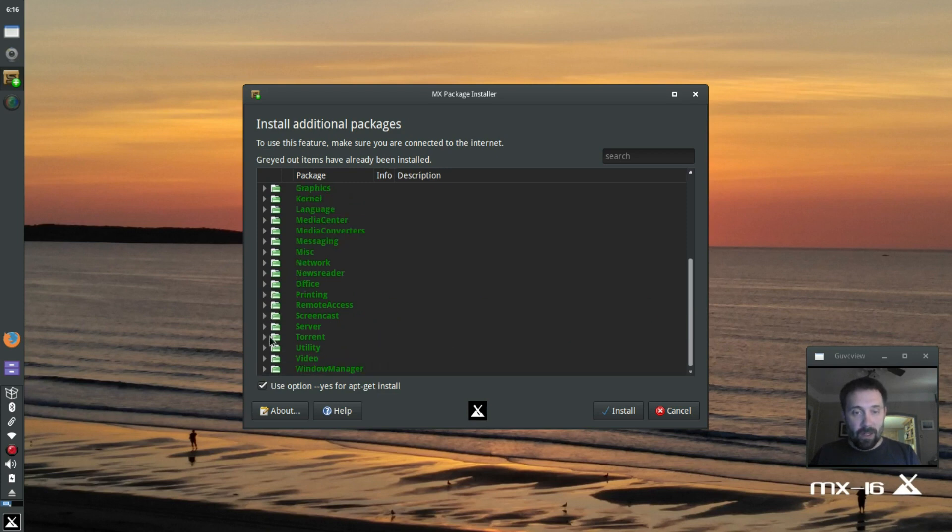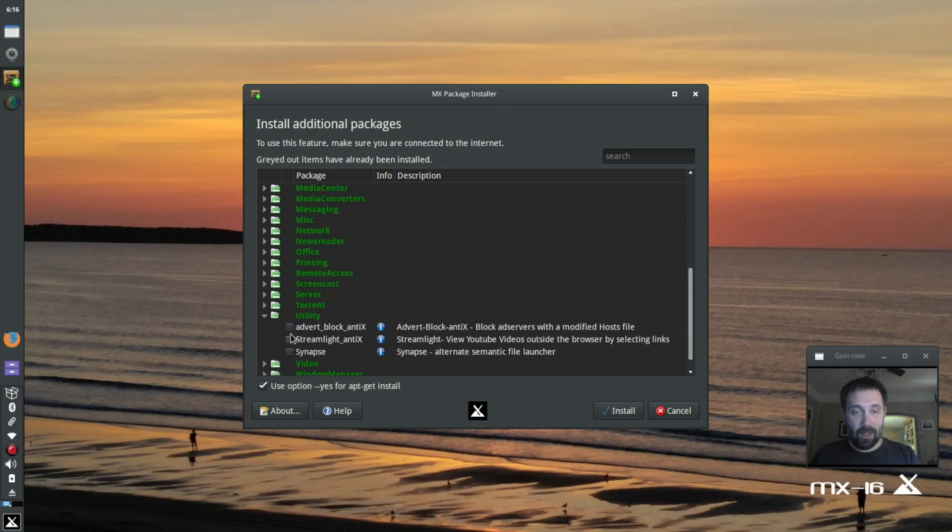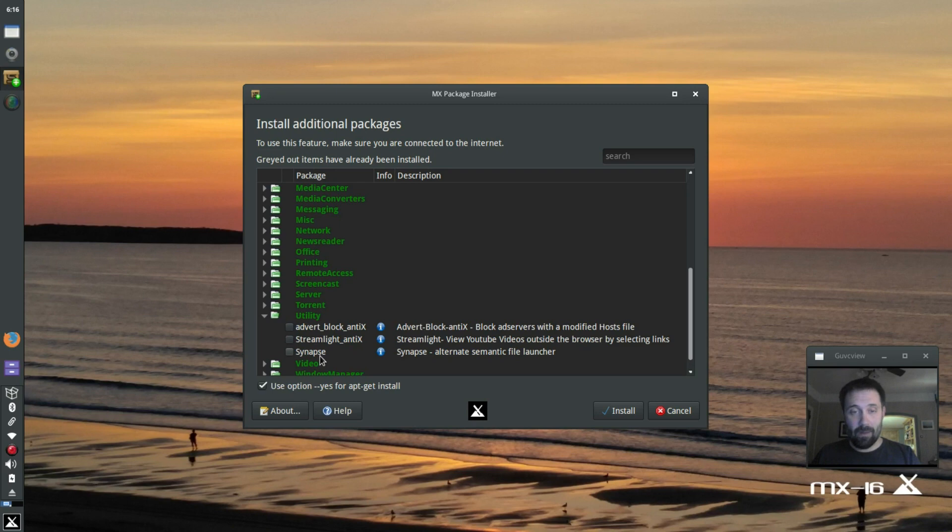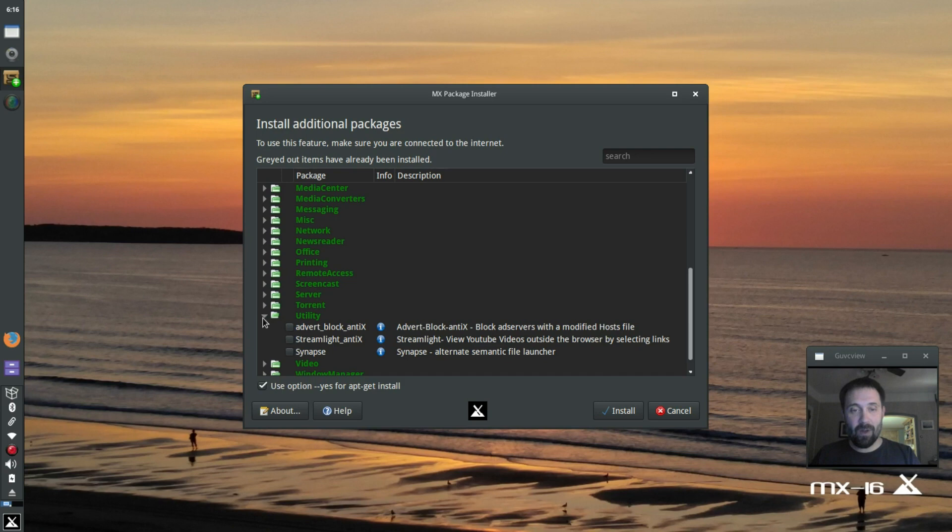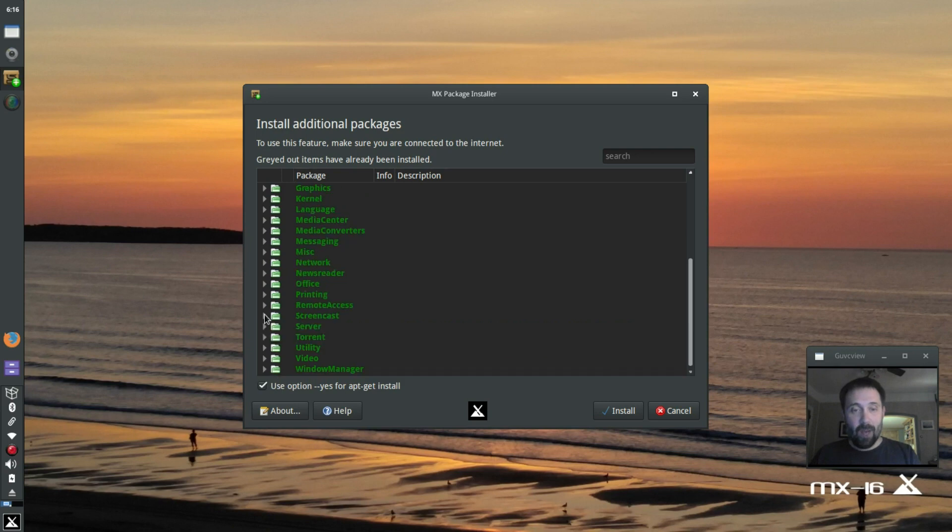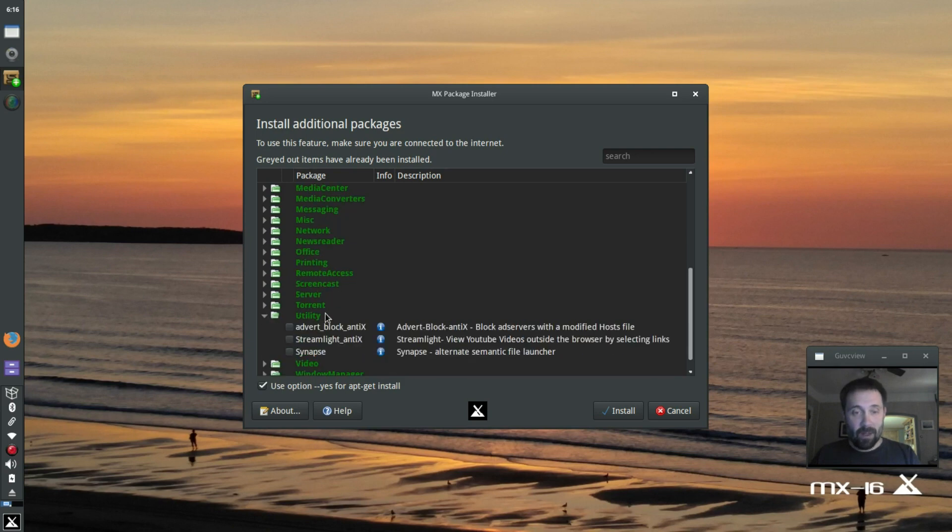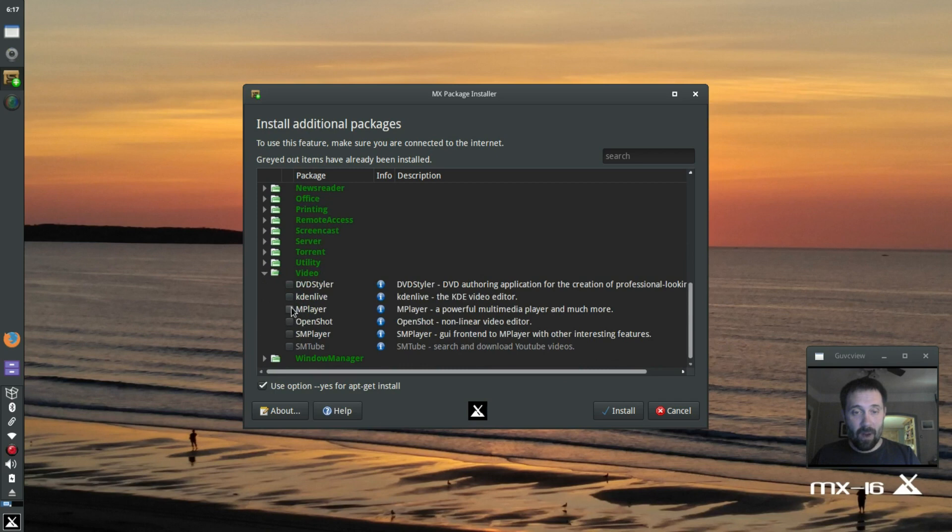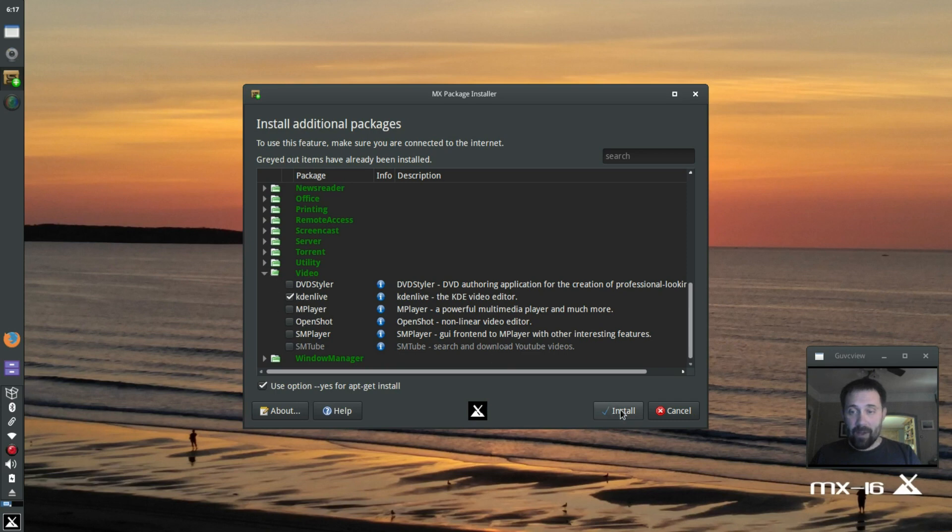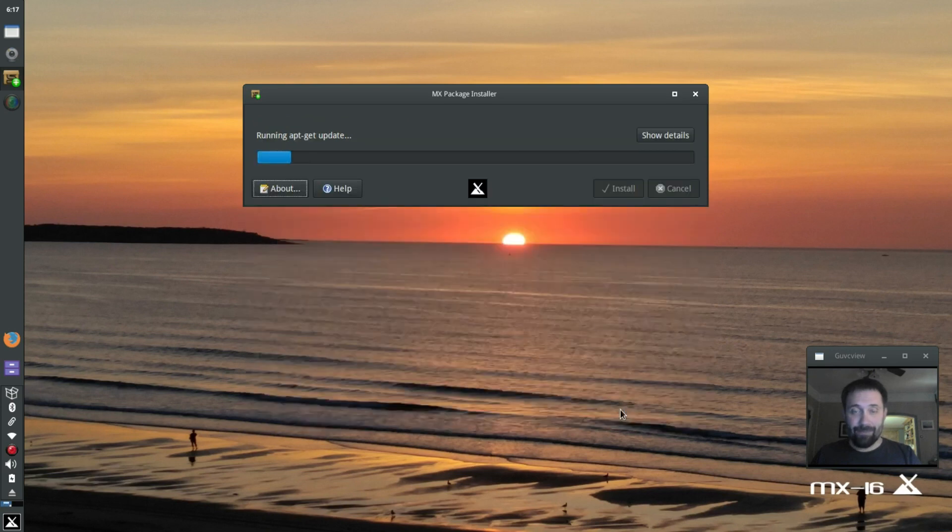Server, don't need that. Torrents, I've got a torrent utility already. Utility. Synapse is in here. That's kind of cool if you've never seen Synapse. That's the, you hit Alt-Spacebar, and a little thing pops up in the middle. If you've got the Whisker menu, I find it less useful, but it's got some tricks that the Whisker menu doesn't have. I'm not going to install it right now. For video, I want Kdenlive. OpenShot is in here if you want OpenShot. There's some DVD tools. And I'm going to hit Install, and it's going to do its thing.